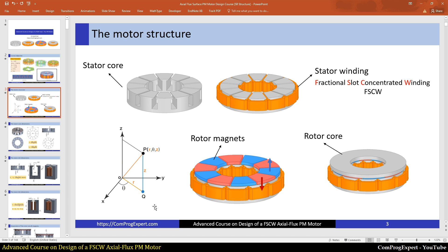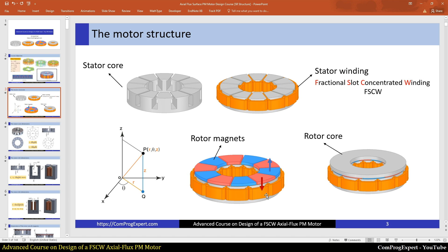For north magnets, the direction of the magnetization is in the direction of Z axis, and for south magnets the direction of the magnetization is in opposite direction. This is our assumption in this structure, and when we want to set the direction of the magnetization we will use these directions.